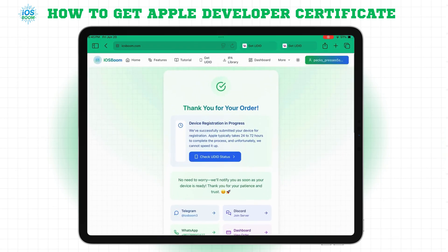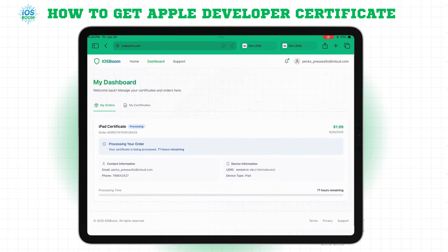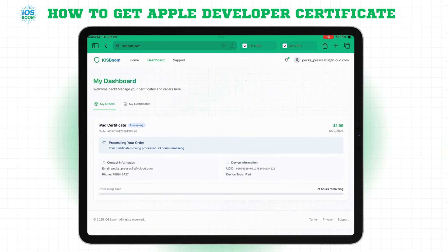As you can see, I've already paid. My order is now processing. Please note this can take up to 72 hours, including payment confirmation and Apple registration.